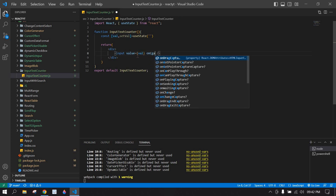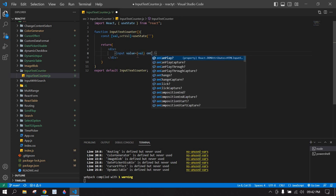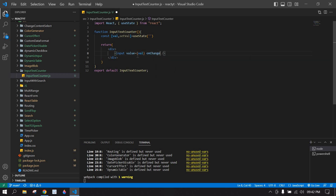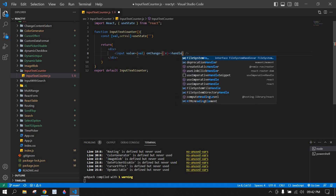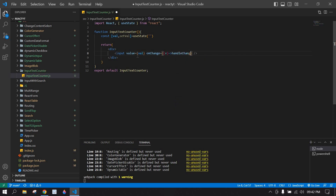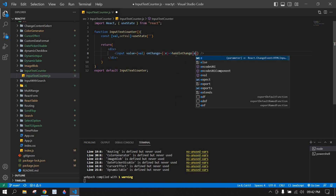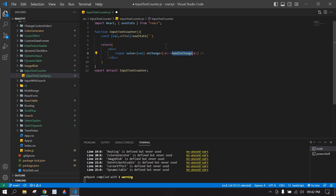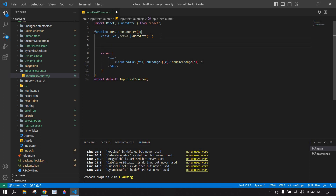After this I'm going to create an onChange handler. I'm going to pass the event here, and I'll copy this and paste it.